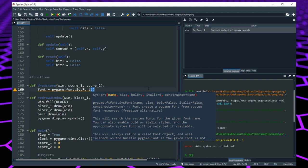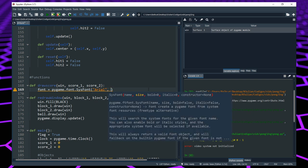SysFont lets us create a font. It needs some parameters. The first one is the name of the font — those are the fonts you find in Microsoft Word, PowerPoint, Excel, like Arial or Times New Roman. If you don't know any names you can search fonts in your web browser. The one I like to use is Arial — it looks nice and simple. Then we put a size. Let's put 30 for now and we'll see if that's too big or too small.